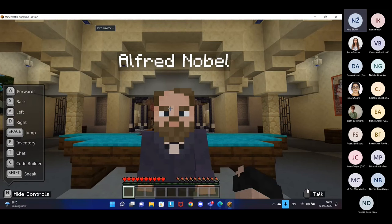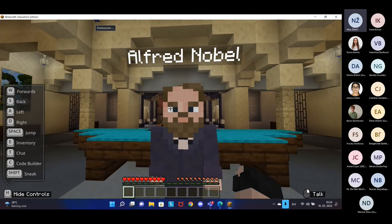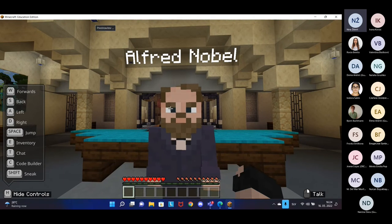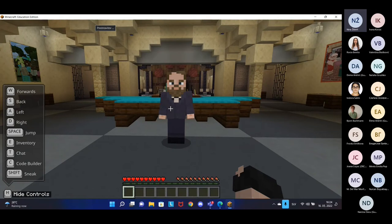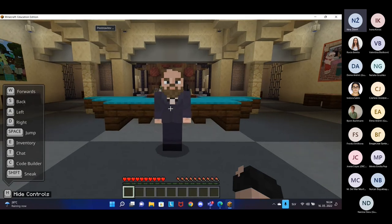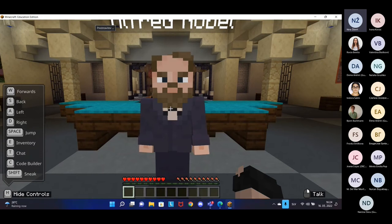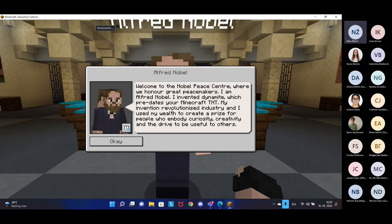Now we have entered the building and we are greeted by Alfred Nobel — the Swedish chemist and engineer best known for inventing dynamite and of course the Nobel Prize. In this game, Alfred Nobel is an NPC, which stands for Non-Player Character. The role of this NPC in Minecraft is to give the player information and guide them. To interact with NPCs, you must click on them with the right mouse button. Make sure you are close enough — if you are standing too far away and clicking the right mouse button, you still won't be able to talk to him.